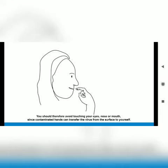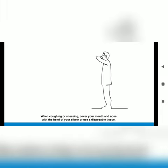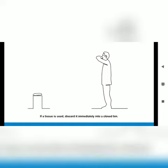When coughing or sneezing, cover your mouth and nose with the bend of your elbow or use a disposable tissue. If a tissue is used, discard it immediately into a closed bin.